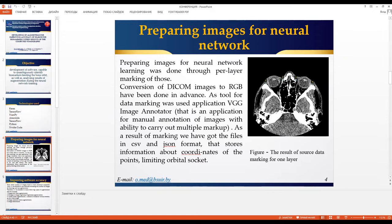The VGG Image Annotator is a very simple open source tool with no major problems. It is an application for manual annotation of images with the ability to carry out multiple markup. As a result of marking, we have data files in CSV or JSON format that store information about coordinates of the front points limiting the orbital socket.